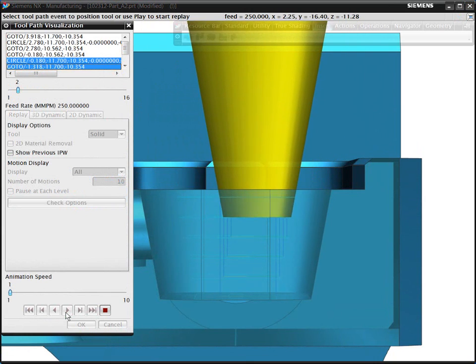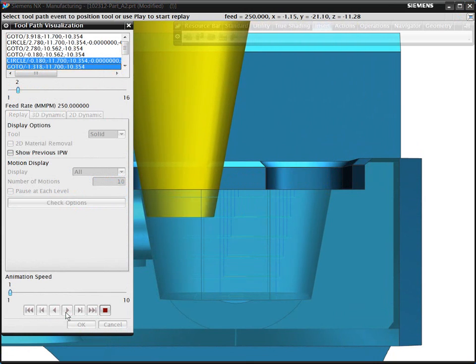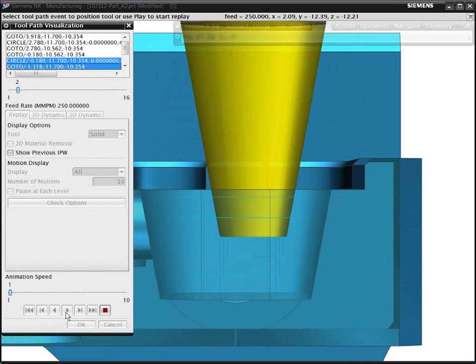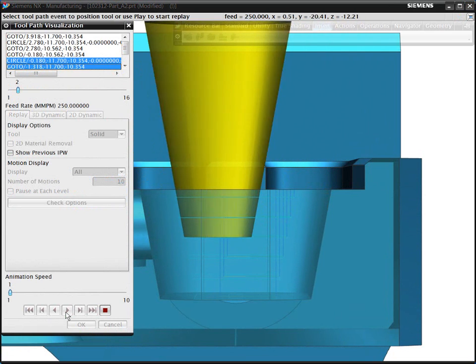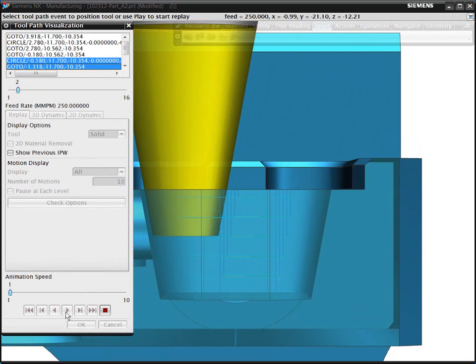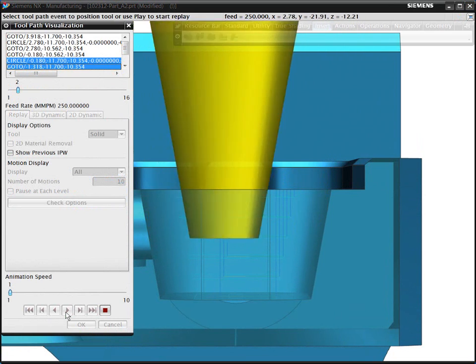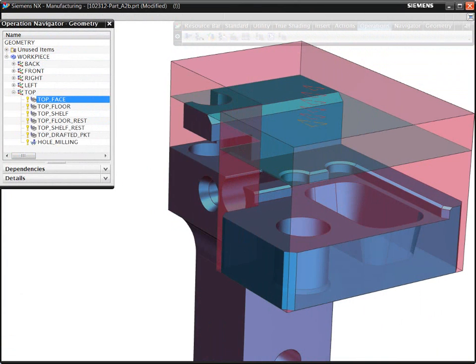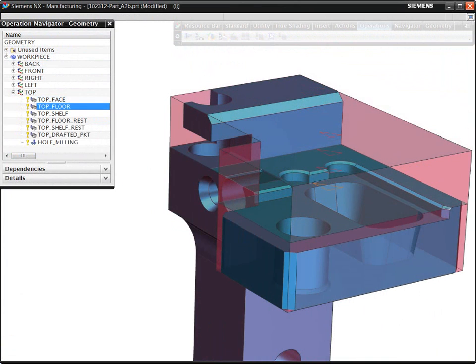In summary, the Volume-Based Milling provides automation that helps you to program prismatic parts quickly and easily. NX automatically calculates the machining volume from selected floors and walls, thus eliminating the need for multiple containment boundaries.